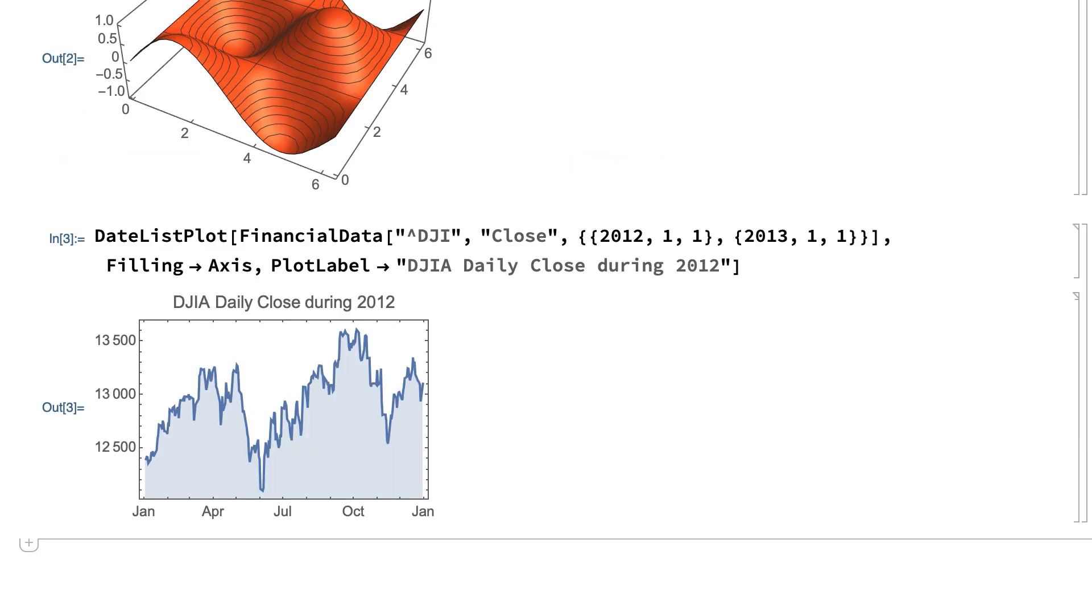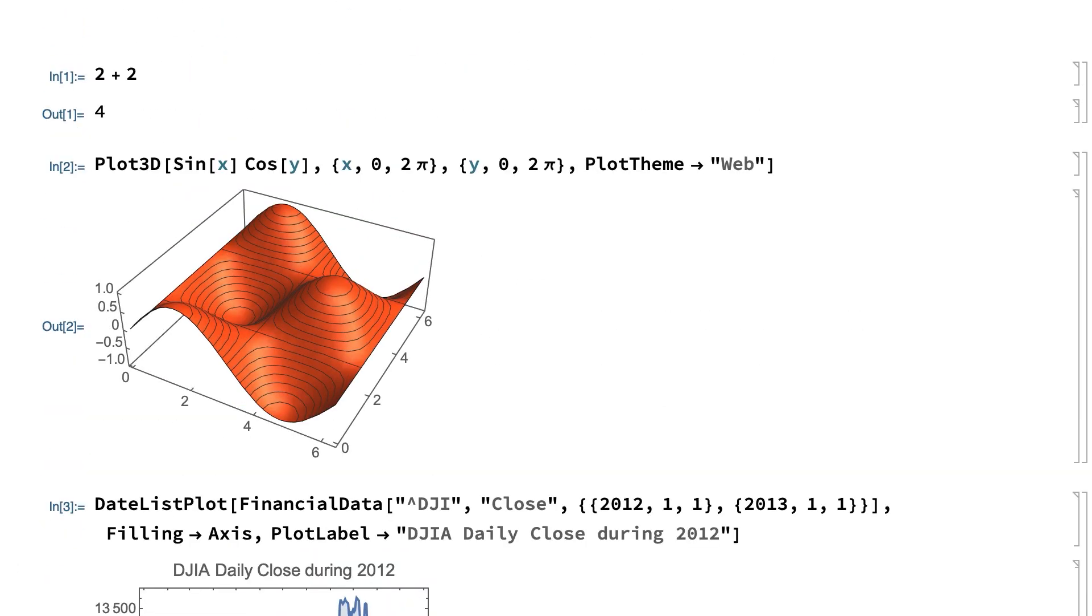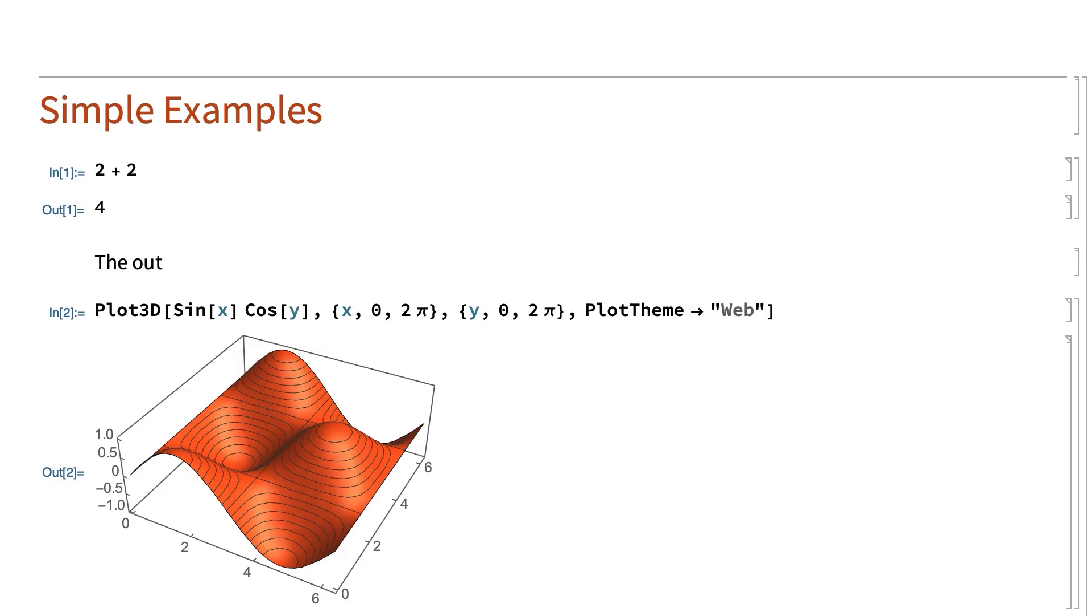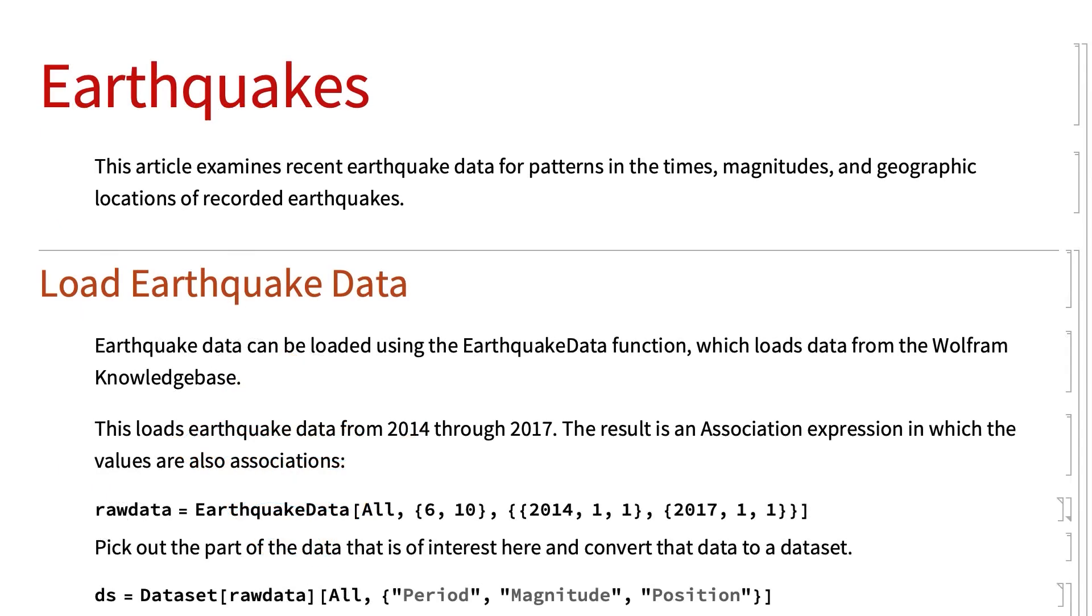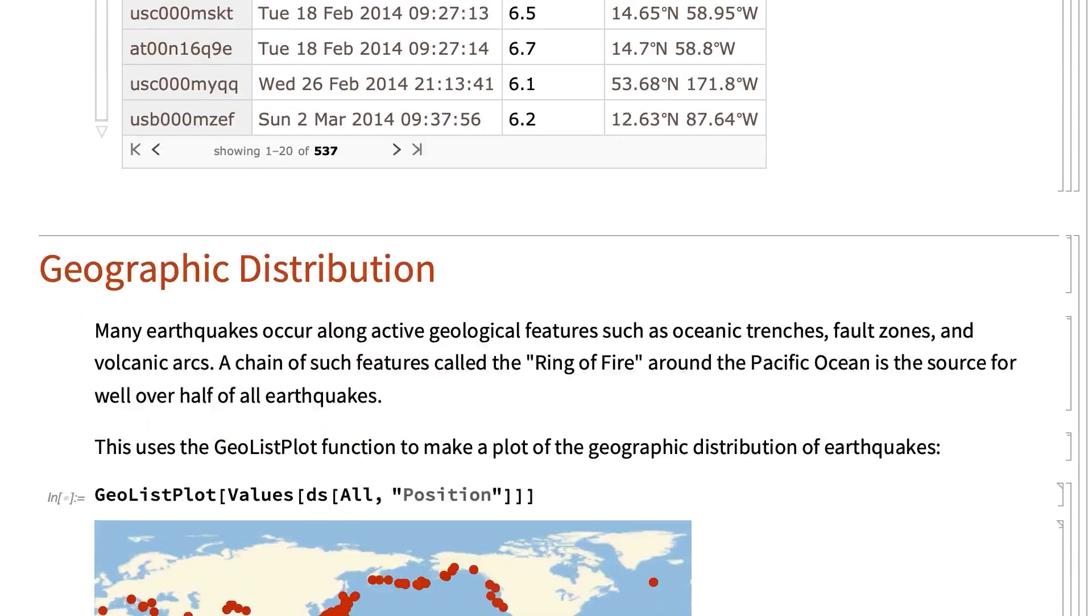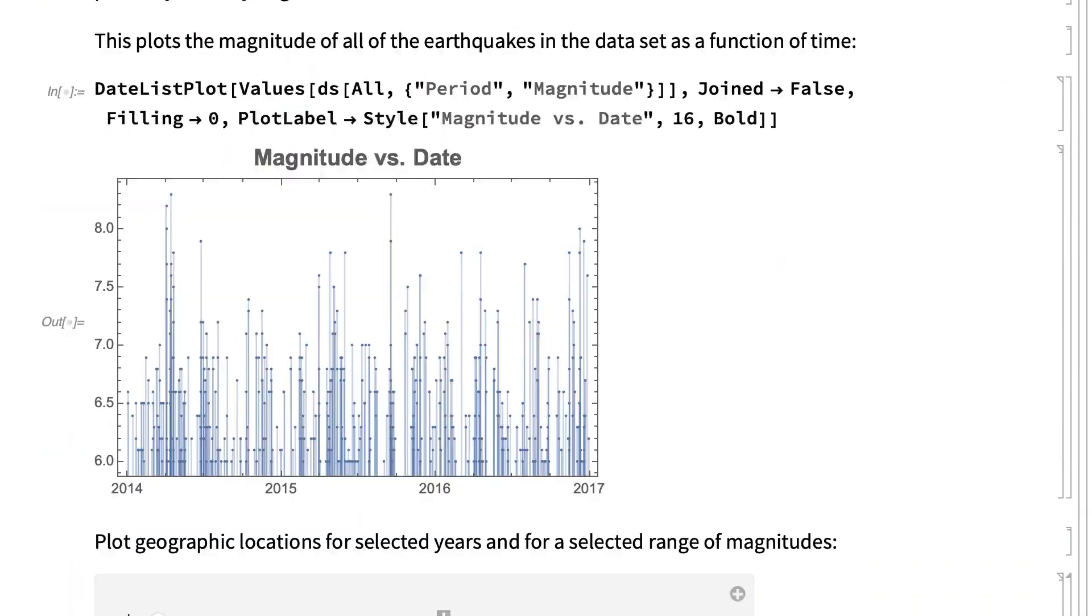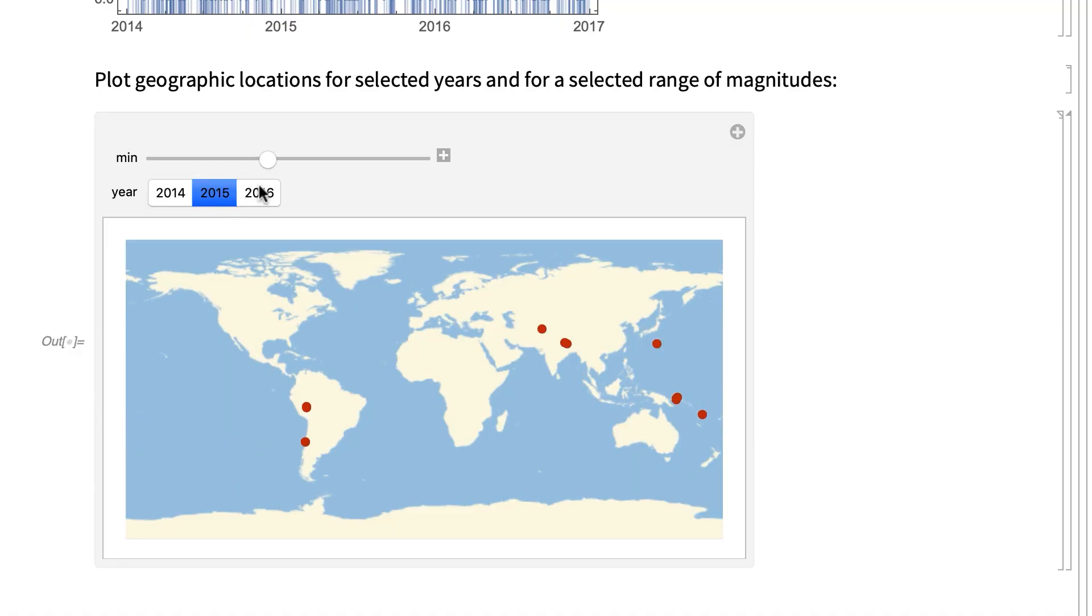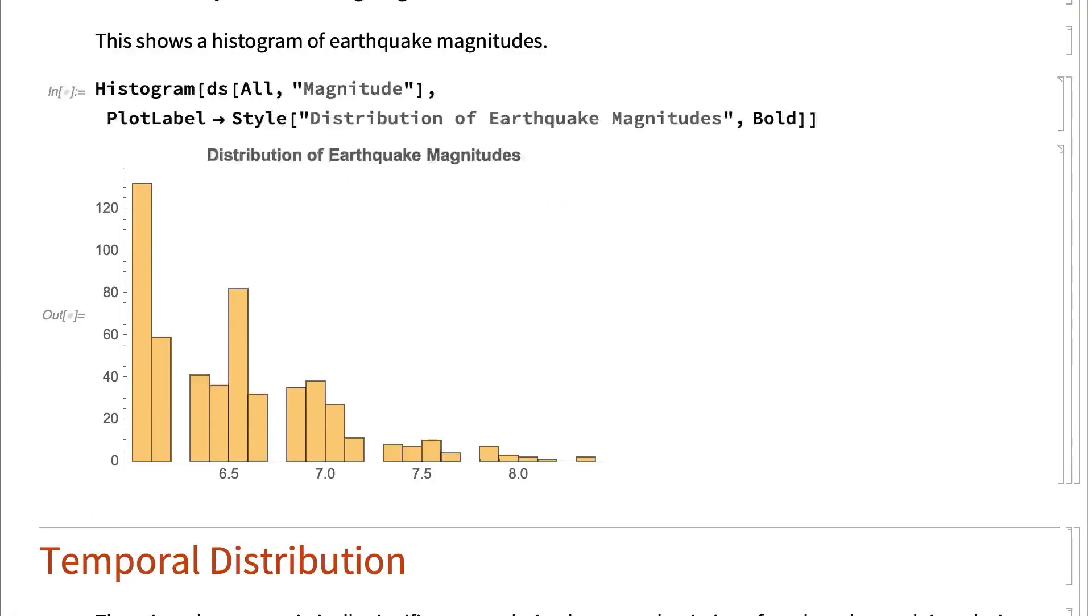Wolfram Notebooks have always been much more than just a user interface though. In addition to inputs and outputs, the notebook can include headings and comments as shown here, as well as project information and hyperlinks and anything else that you might want to put in the document. Here's a more finished notebook with notes and tables and interactive features like buttons and sliders all organized into sections and subsections.